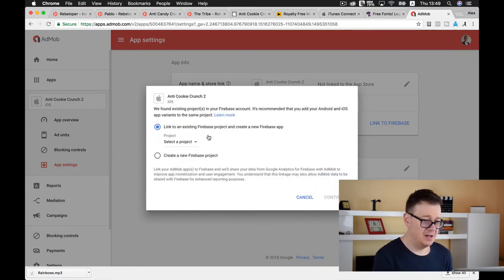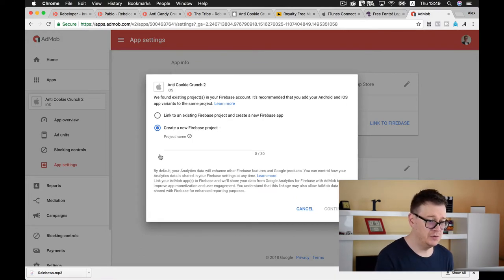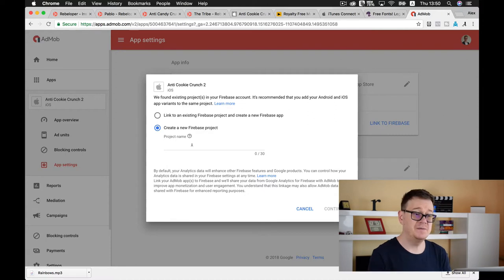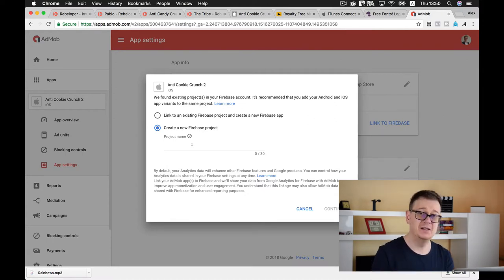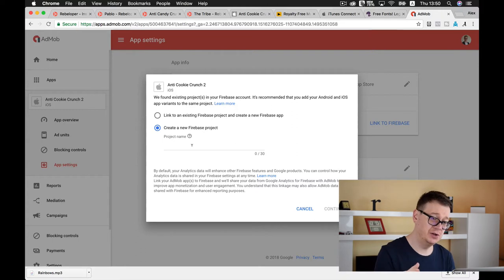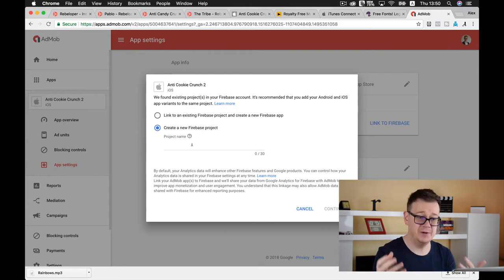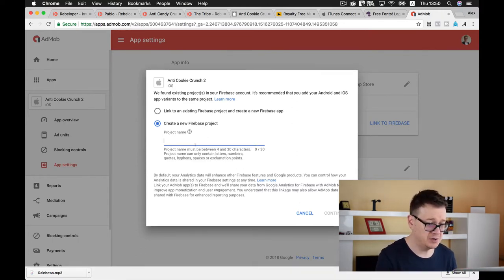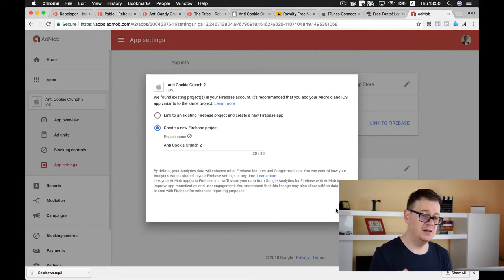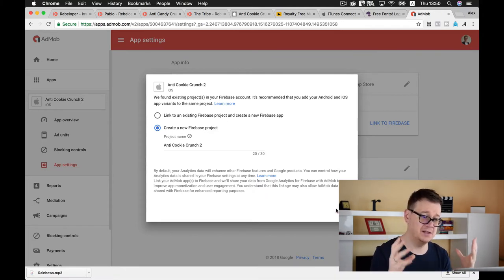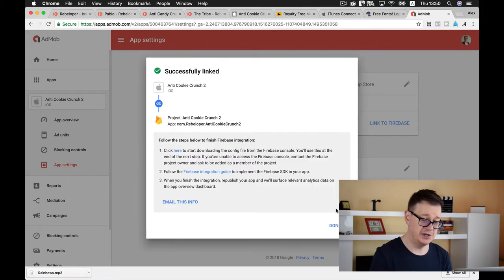Let's select continue. Now link to an existing Firebase project? No, let's create a new Firebase project. If you already created one in your Firebase dashboard then you could link it but we're going to go with the brand new way. Let's wait for Firebase to set up the database and create your Firebase project.